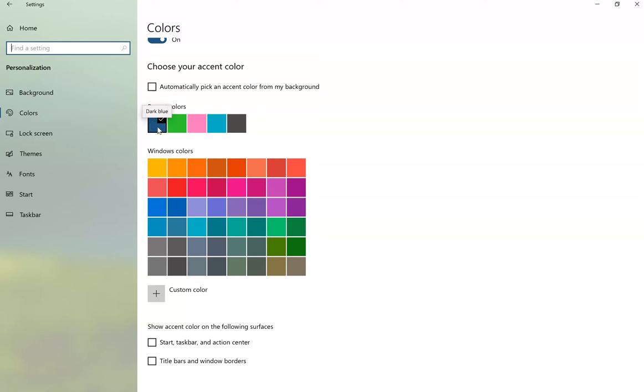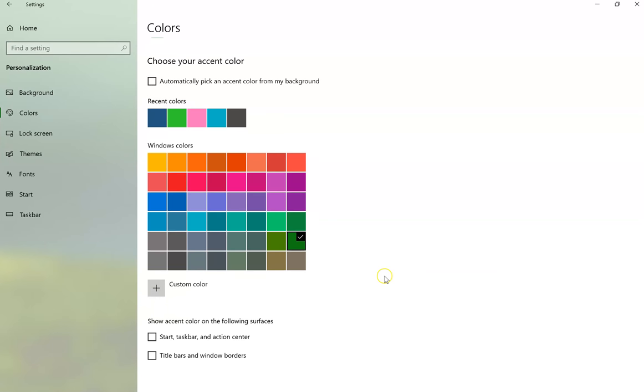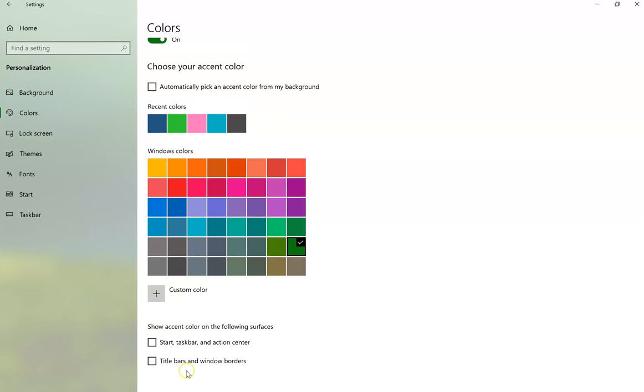If I don't want blue, I can go down here and pick a different color, for example, green. I could also choose a custom color and decide where I want that color to appear.